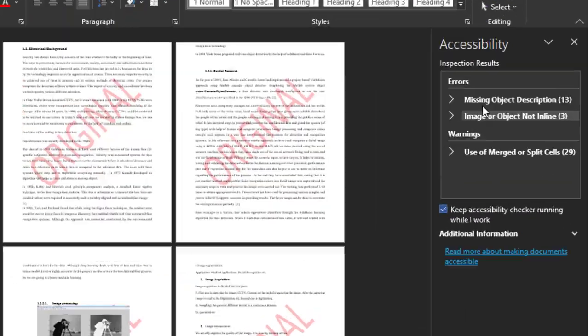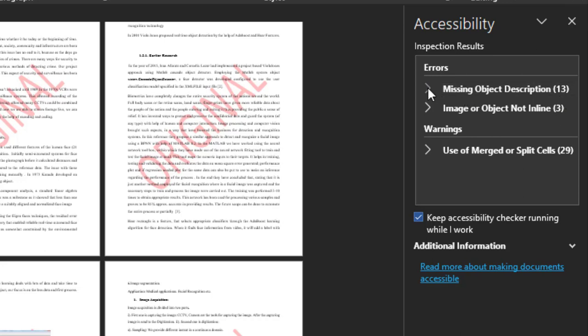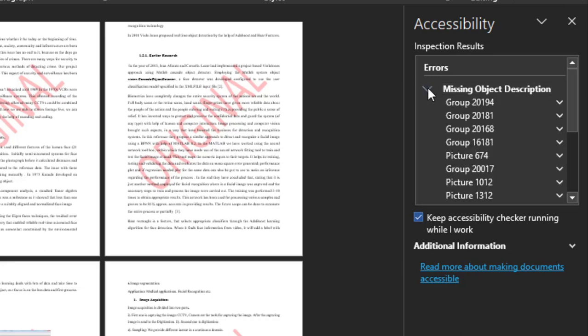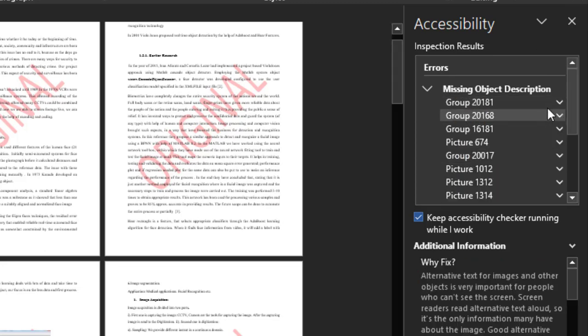See error, basic object description 13. In your case this number could be more or less depending on your file size. So click on here, then click on this drop-down menu. Select 'Mark as decorative'.